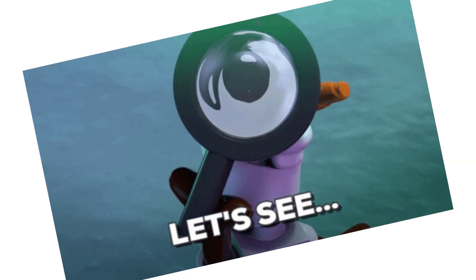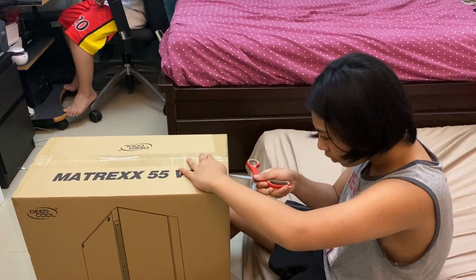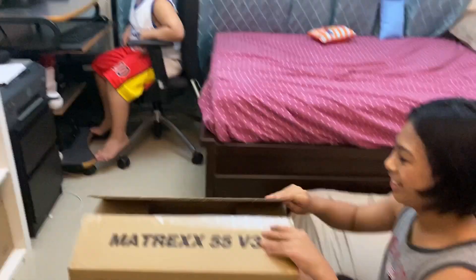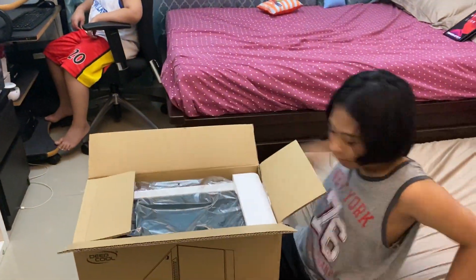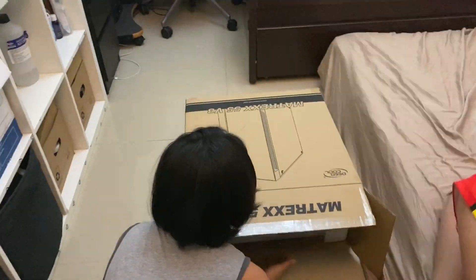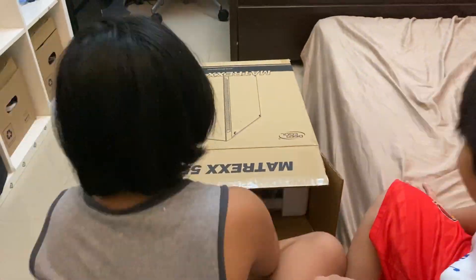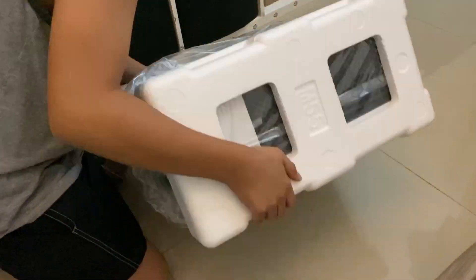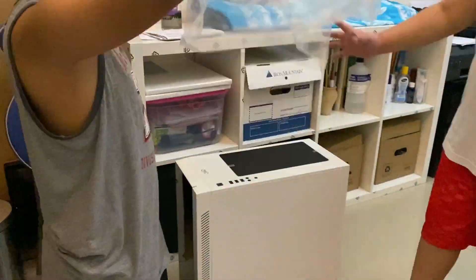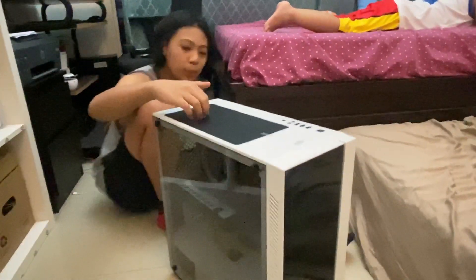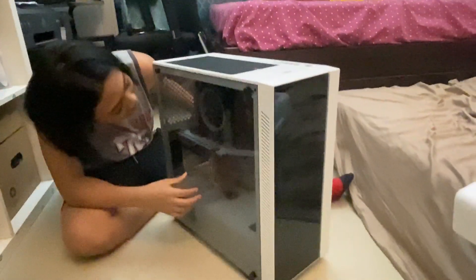Anyways, this is my desktop computer. This will be partnered up with my new monitor. This is how it looks without turning it on.